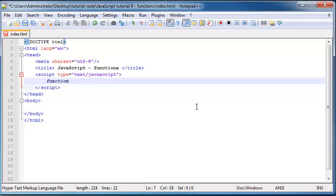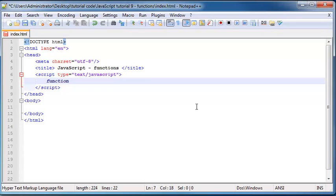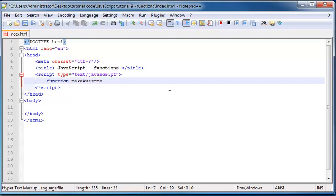And then you go ahead and you give your function a name. And you can name it pretty much anything you want. So for example, I could name this ApplePie, although I don't really want to. It's probably best if you name your function something useful or something that is related to whatever the function has to do. So let's make a function that alerts out you are awesome on the screen. So I'm going to name the function makeAwesome using camel caps like that.